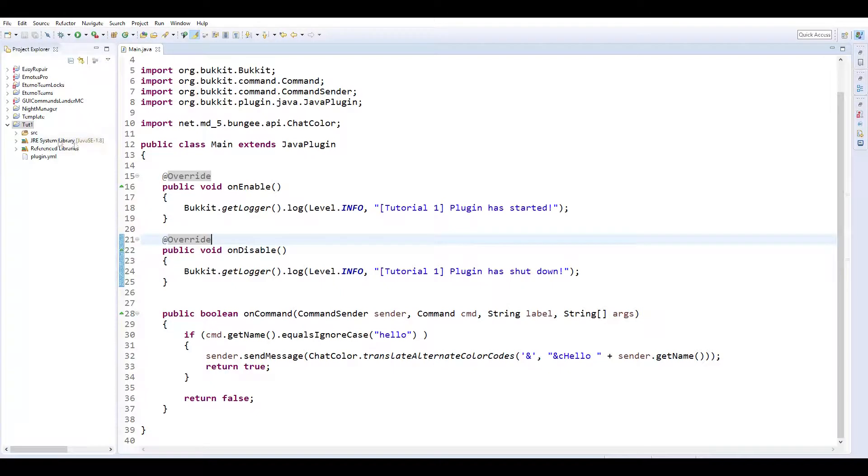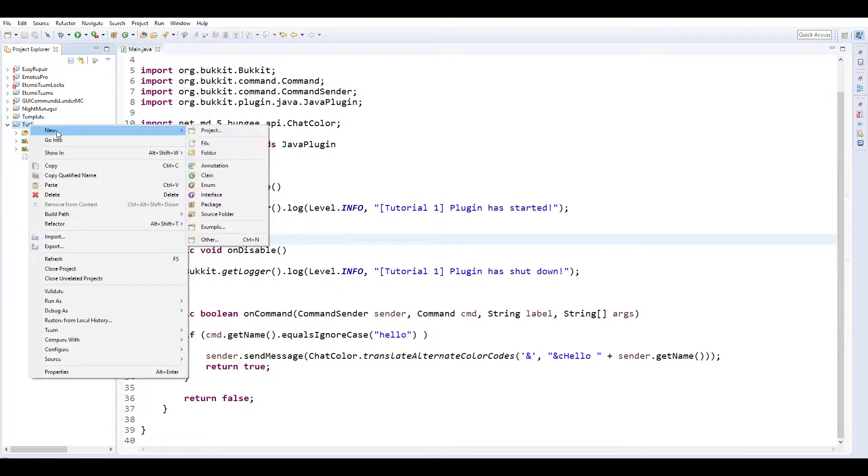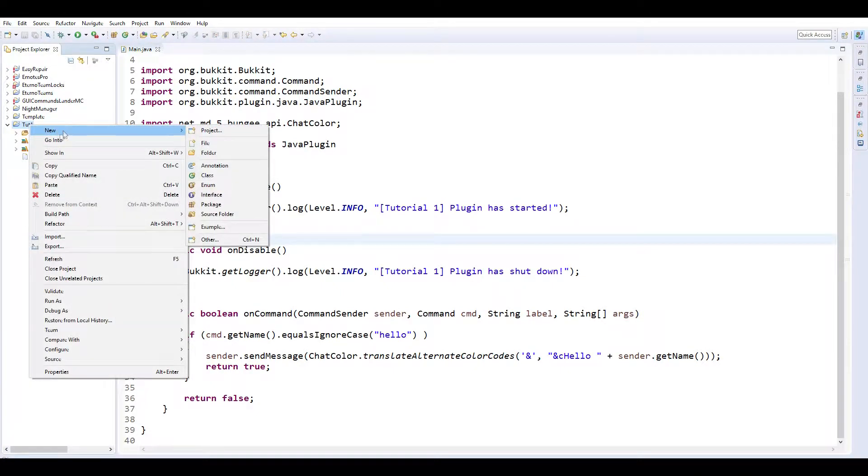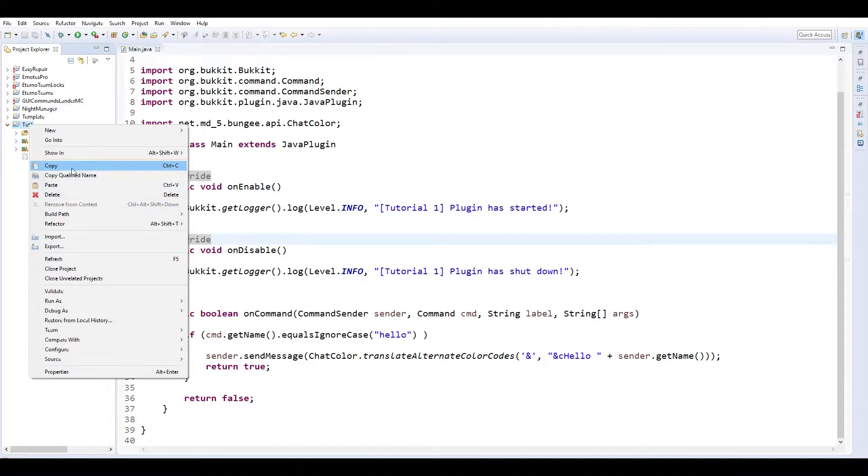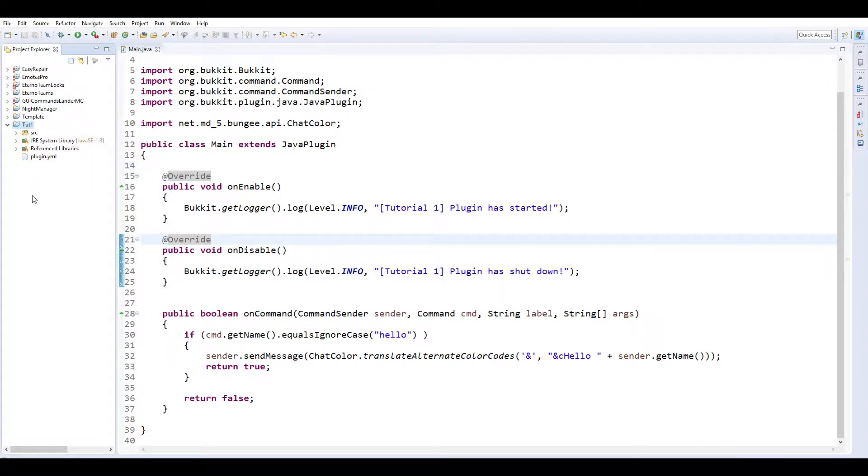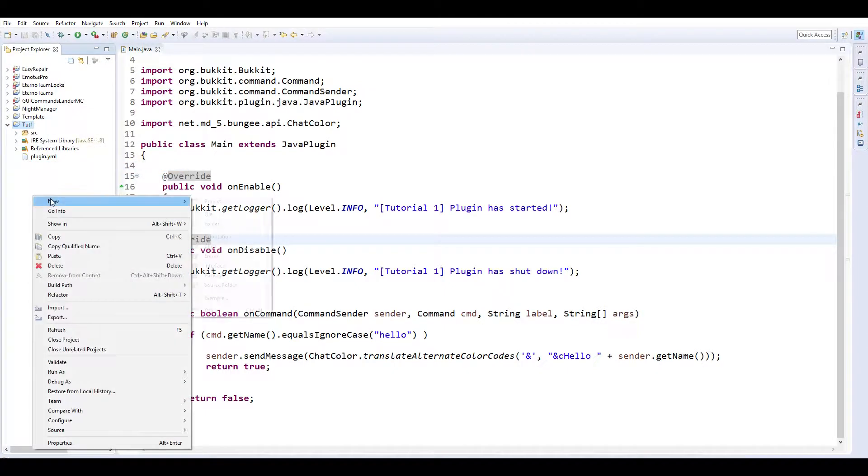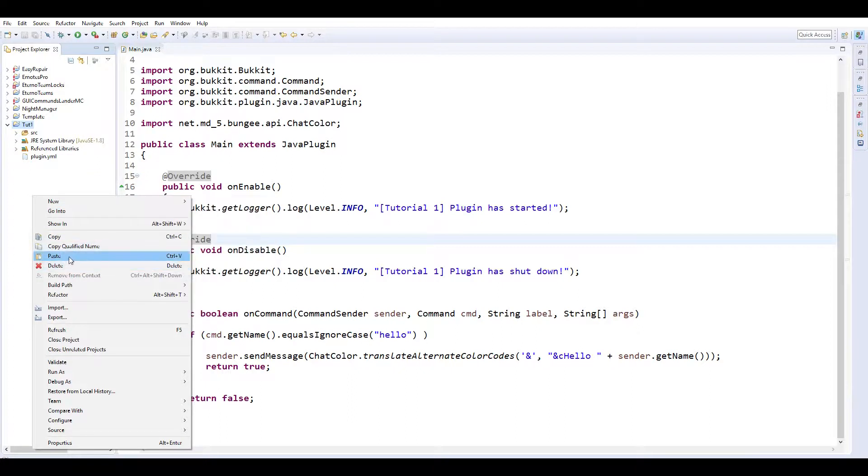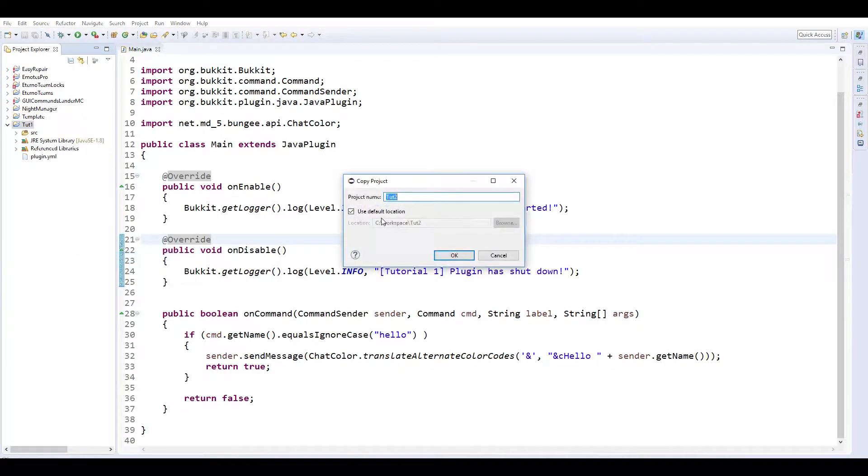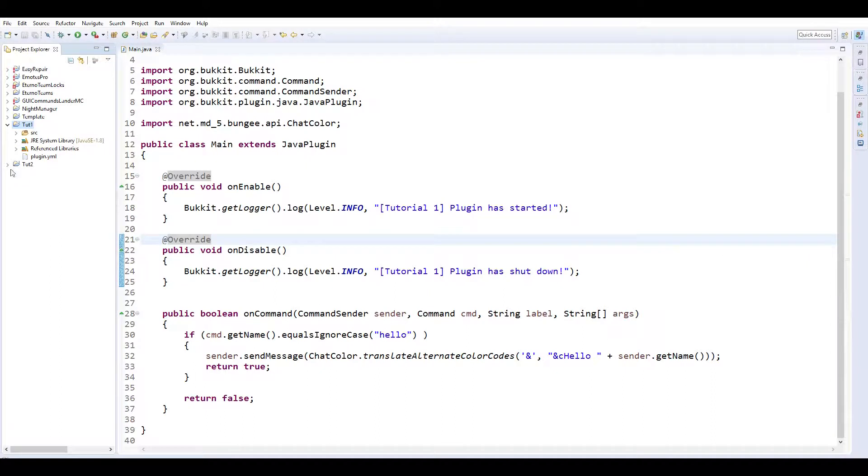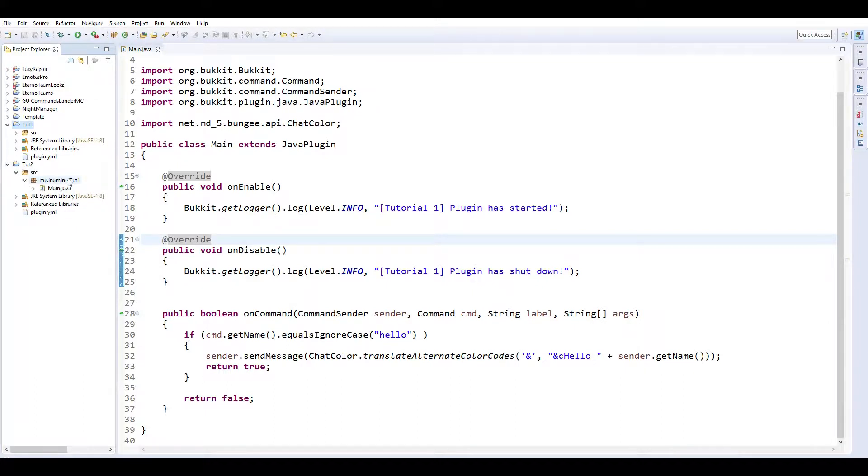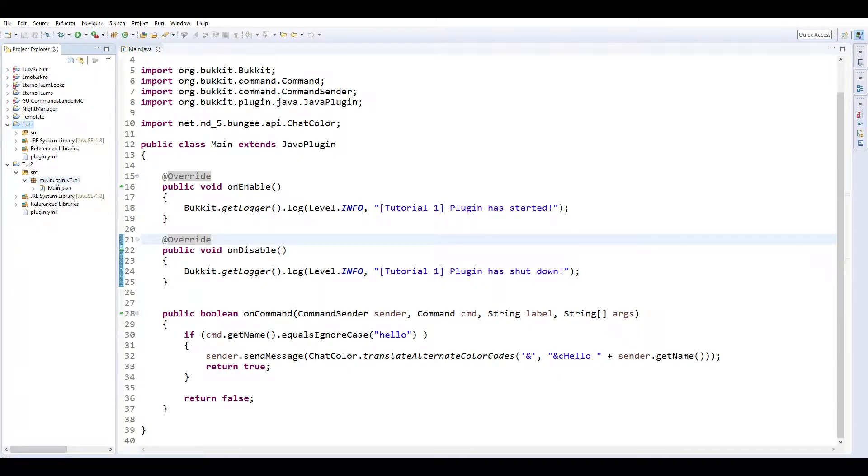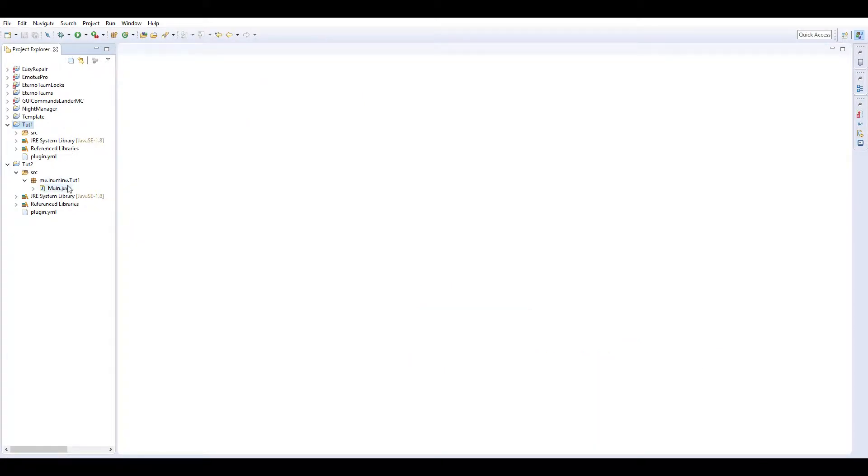What we're going to want to do first is copy the last tutorial we did and paste it and rename it to 2. That way we have all the basic stuff done that we need to do, such as setting up the naming convention. Of course we'll need to rename it, but everything is already done. We've already set up the build path and everything.